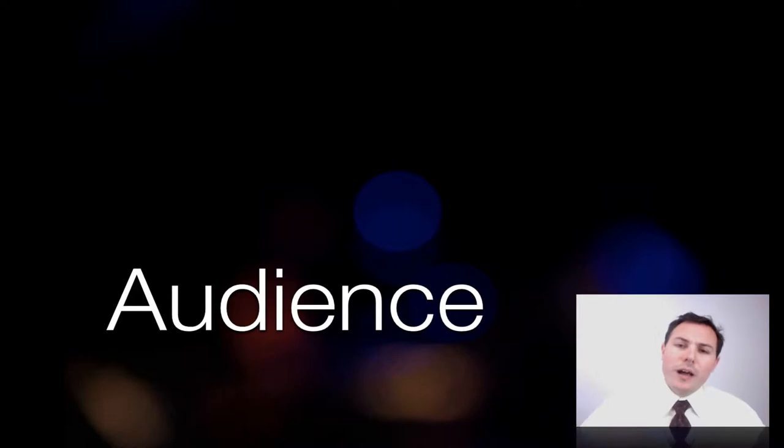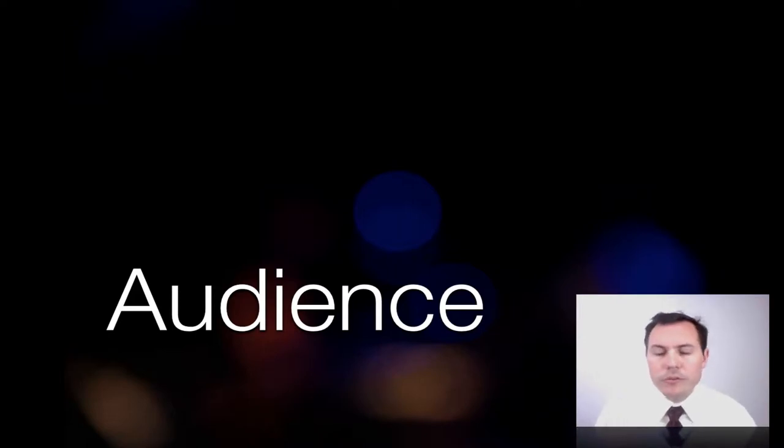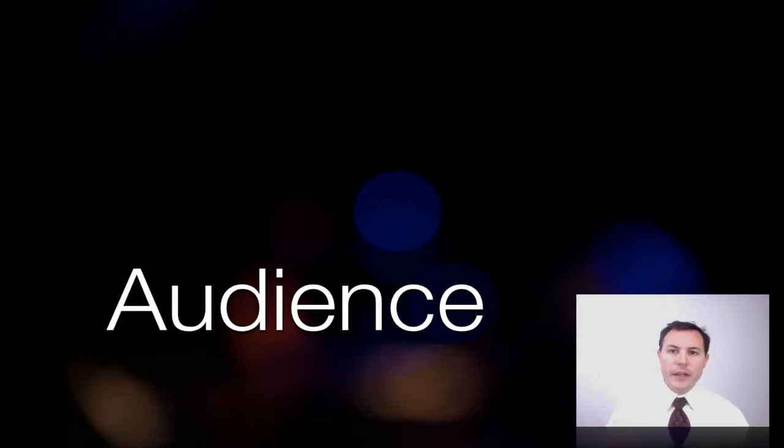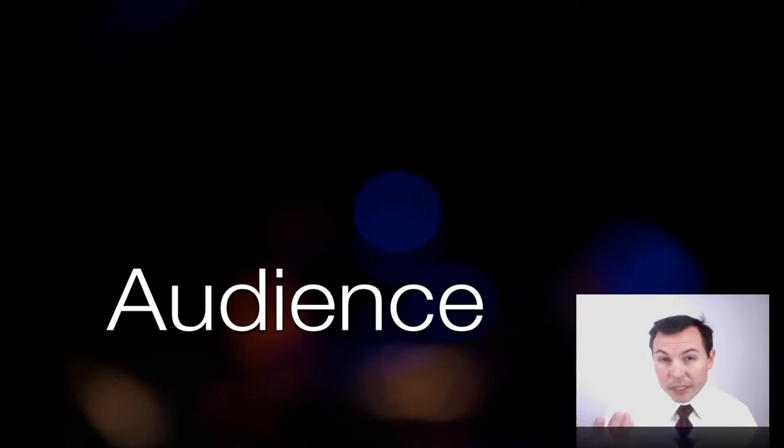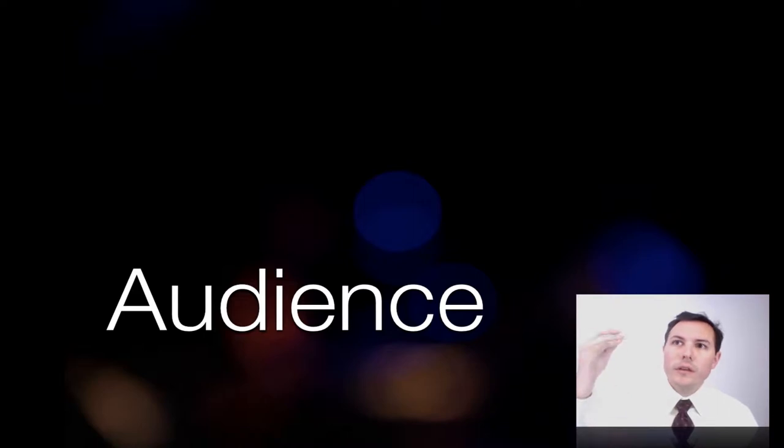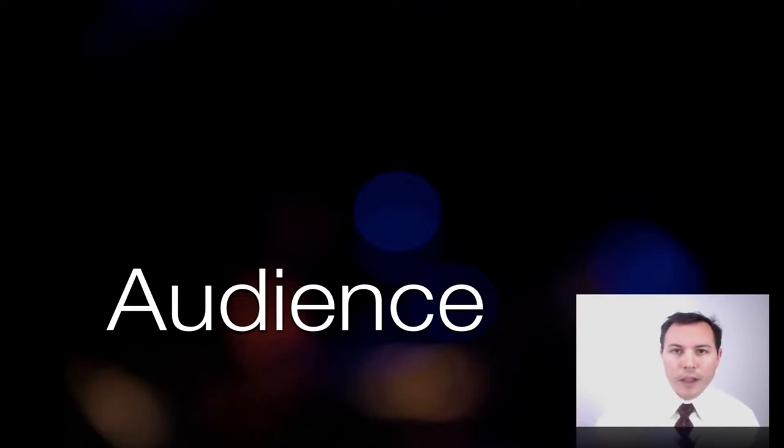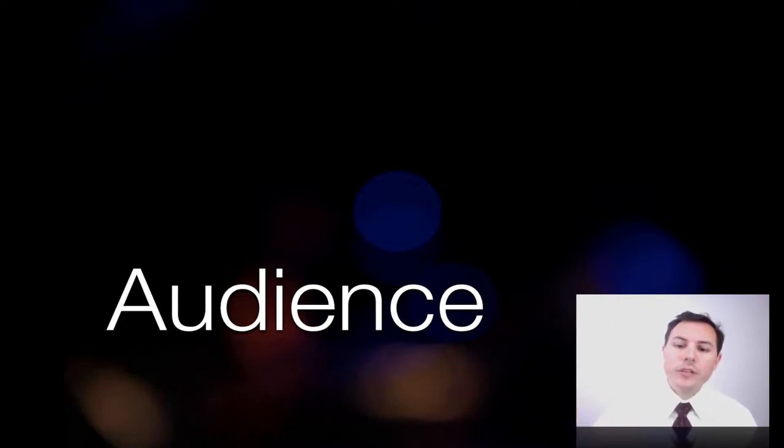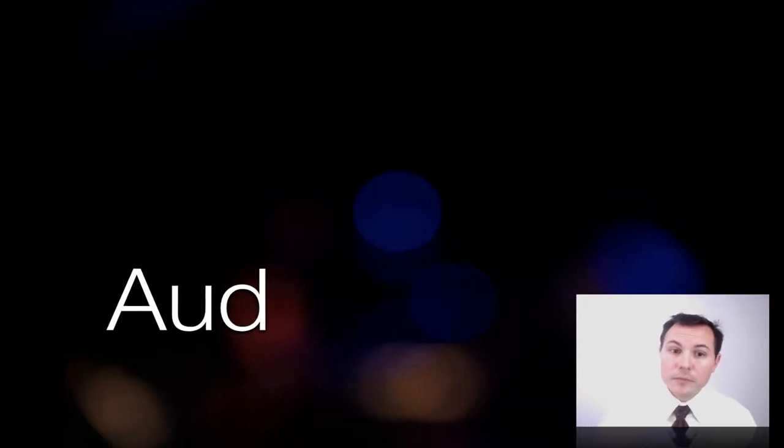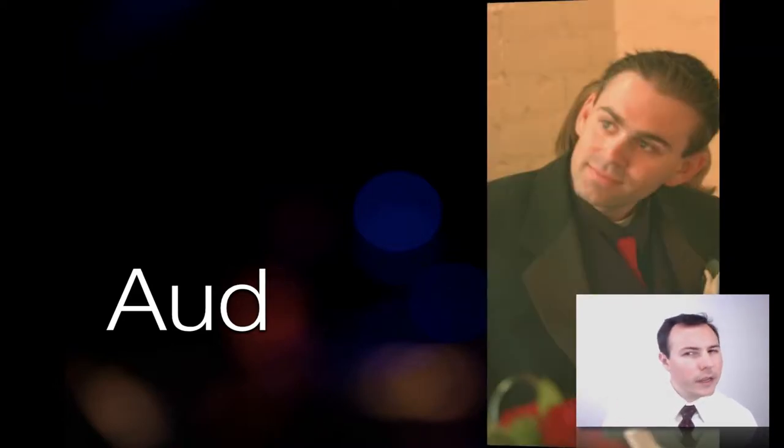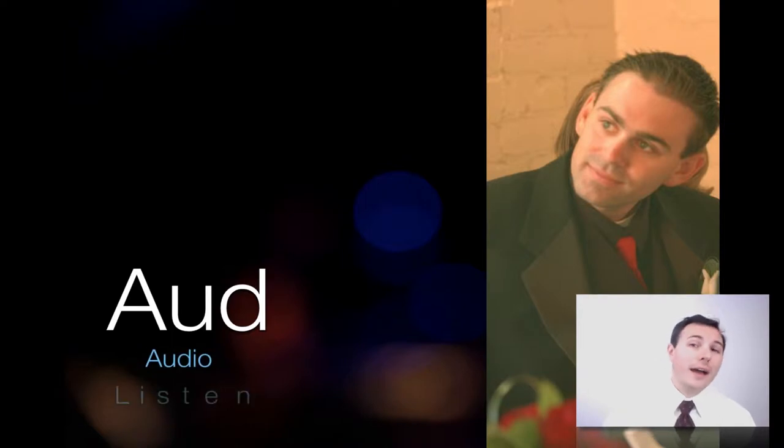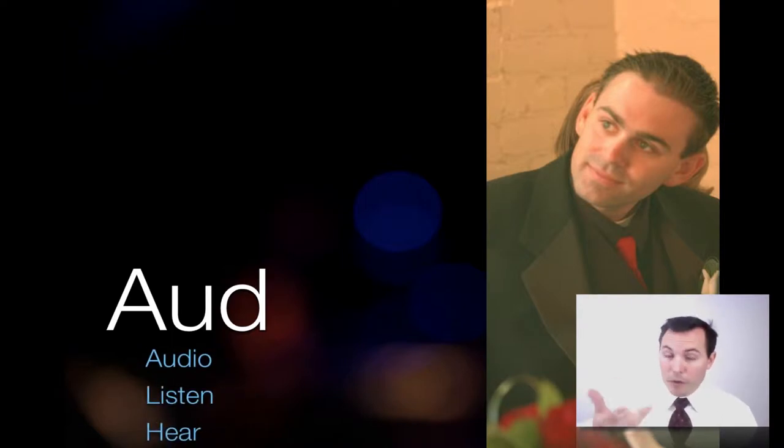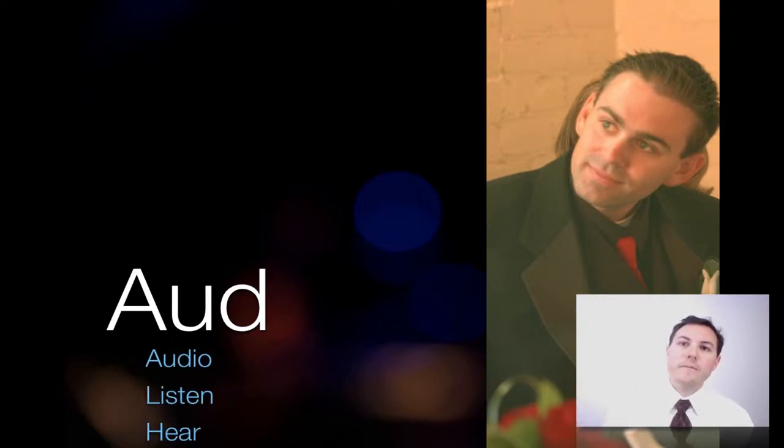When you see the word audience, usually what you think about is people that sit and watch something. We've talked about lighting and how video really just is lighting. Video is light. If you don't have light, you don't have video. But if you actually look at the etymology of the word audience, it's just the word odd. Does that sound like anything? So maybe audio.